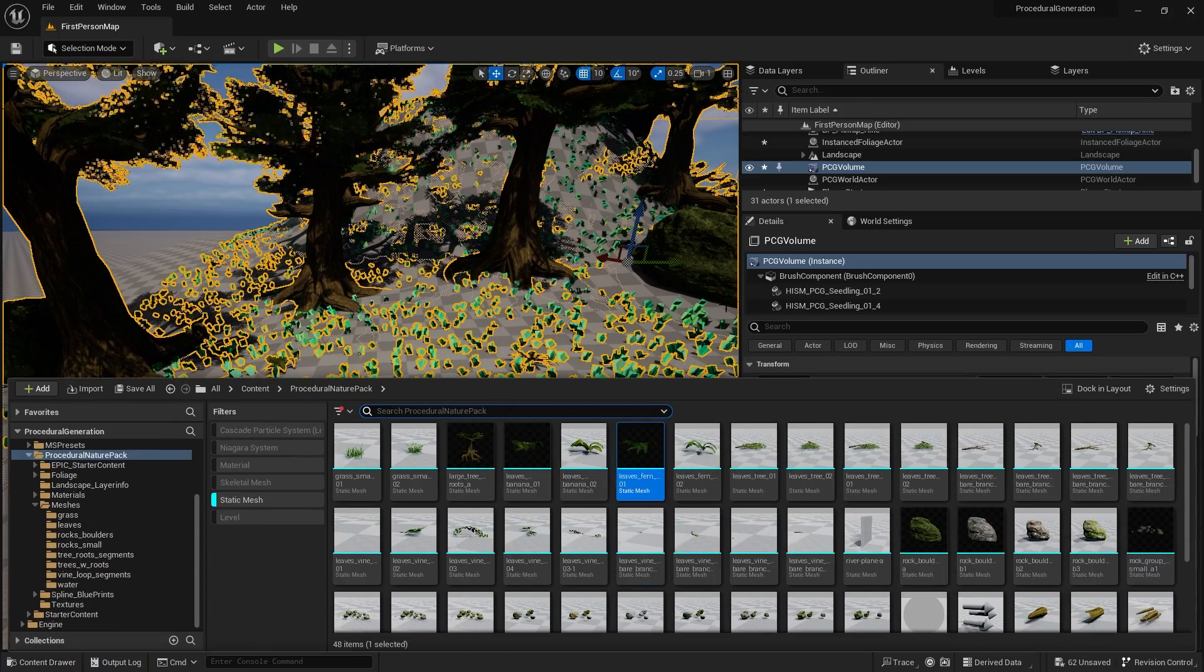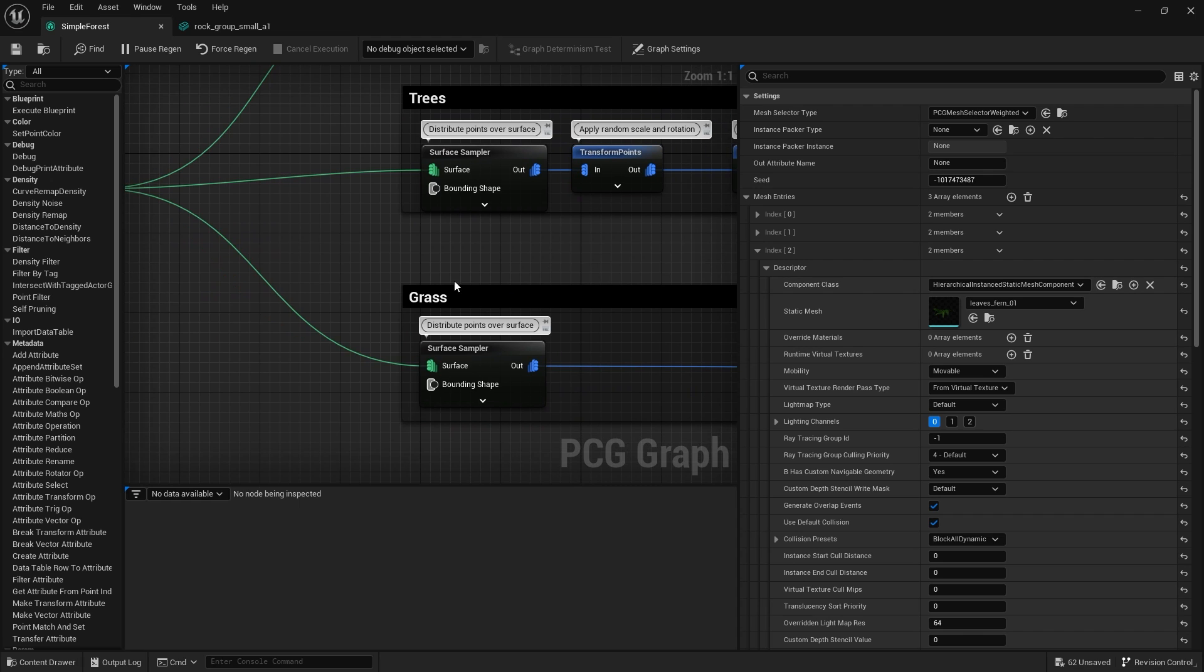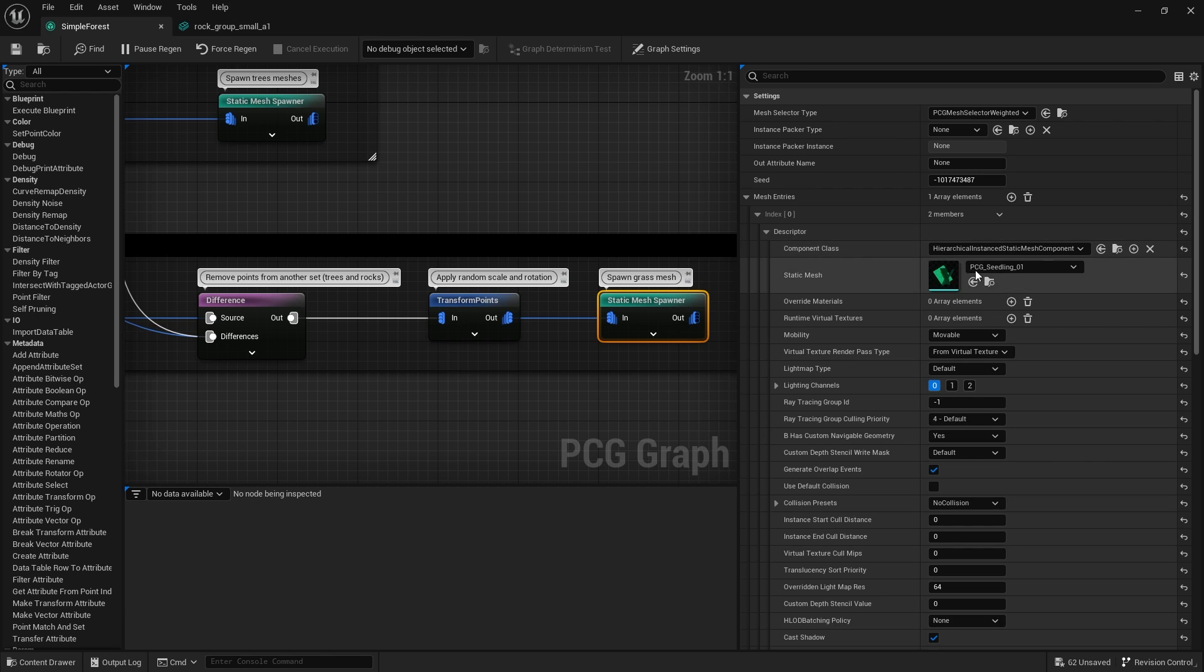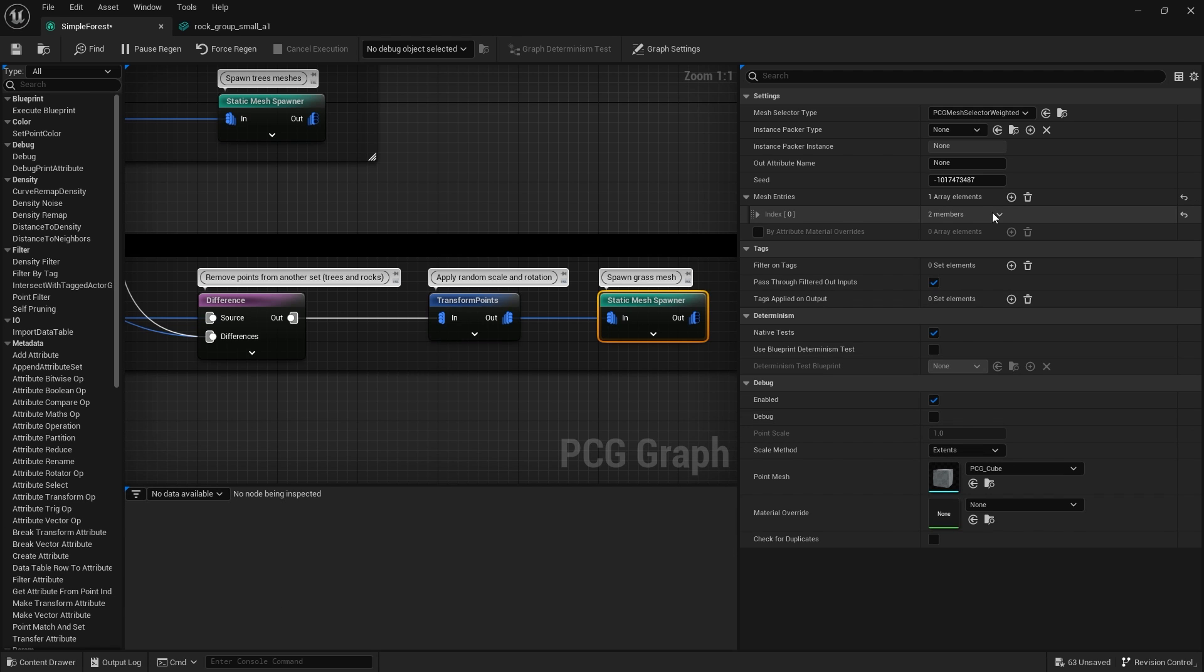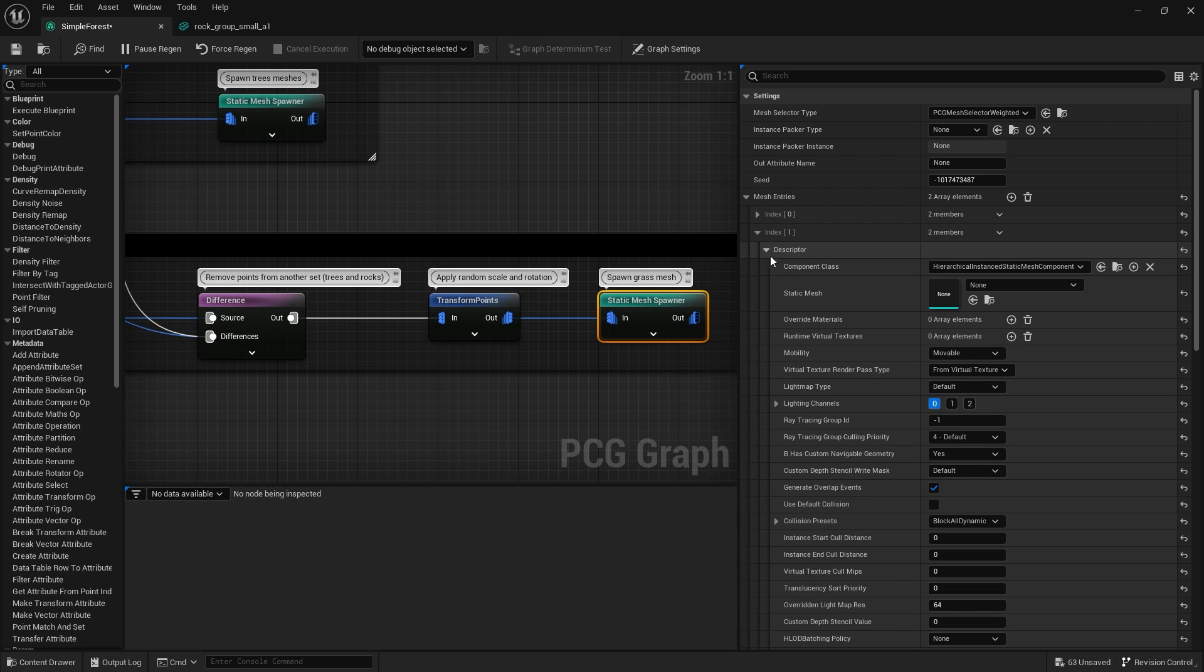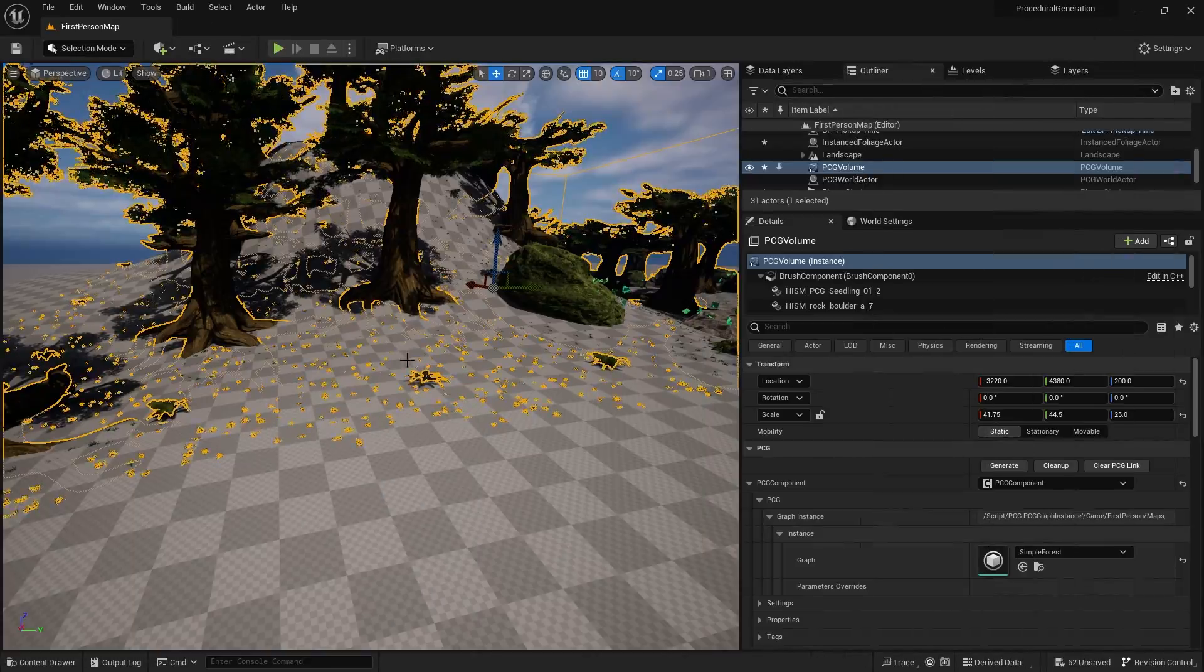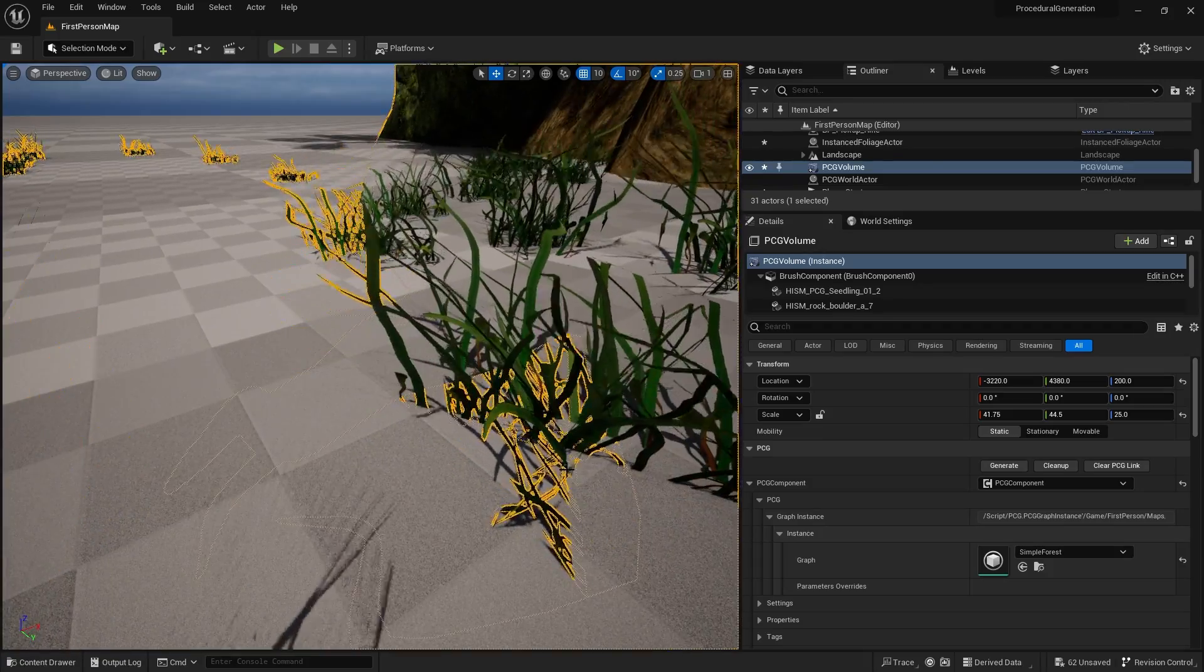All that's left is the grass. Let's go back to simple forest, go to the grass one, select mesh spawner. We've got mesh and seeds over here. We're going to change that to one of our grass, so grass small. I'll probably add a second one because I've got multiple meshes of that.